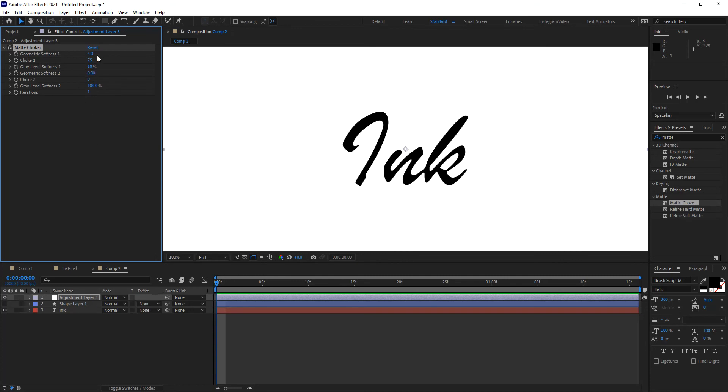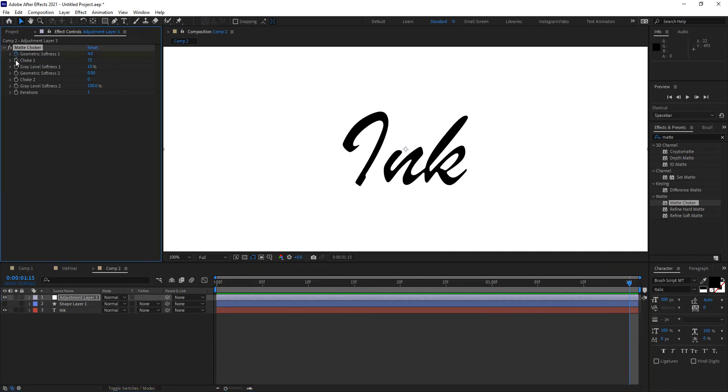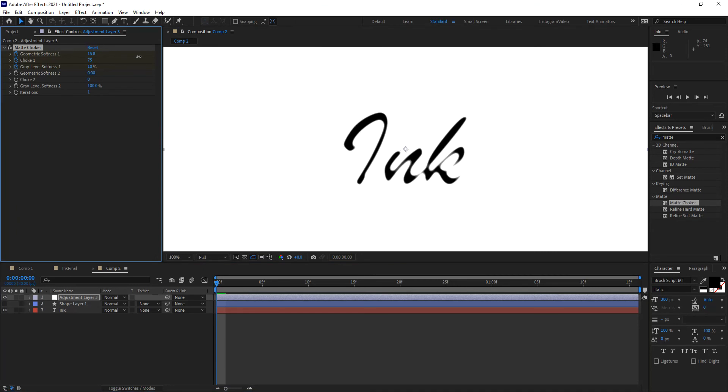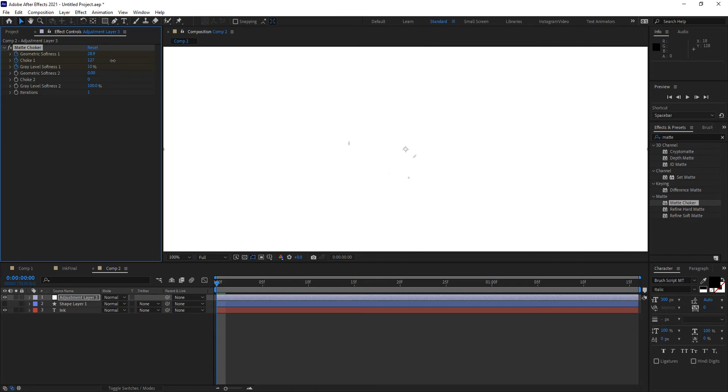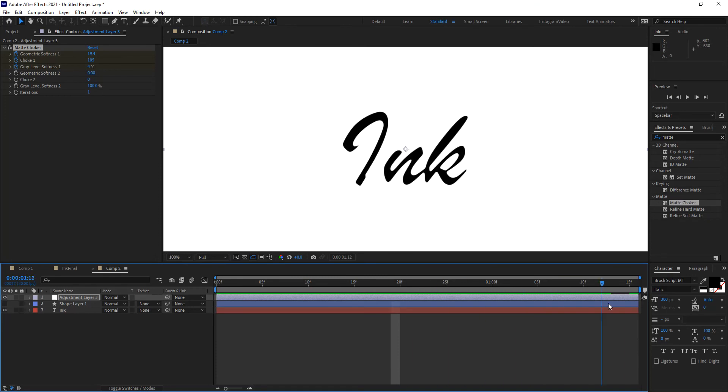Now I want to start working with the values so that this is revealed in about one second 15 frames. I'm going to apply keyframes for the geometric softness, the choke, and the gray level softness. I want to make sure that my ink or text looks like that when the one and a half seconds have gone by. Then I want to go back to the beginning and start playing around with those values to make this disappear. My first inclination is to increase the softness on the geometric one, and that makes things disappear. Maybe I want to increase the choking value as well. I can work with those two values until I get to a happy medium.